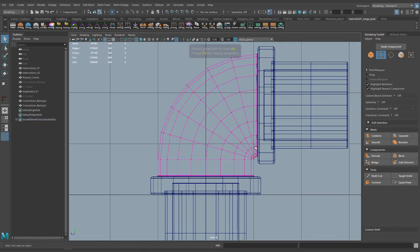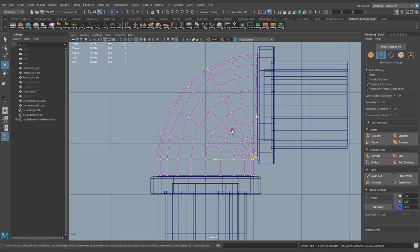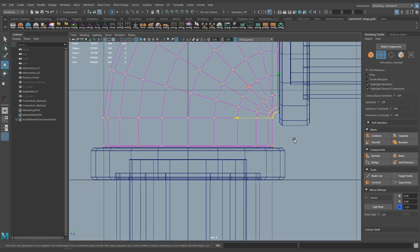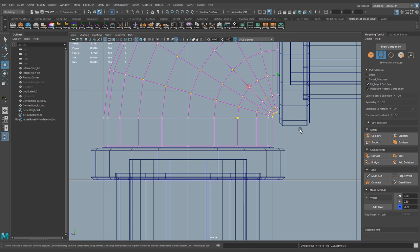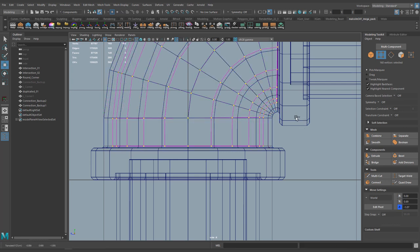One thing to point out is that on curved surfaces, scaling might not work correctly for the inner thickness. So instead of using the scale tool, you can go to your move tool and do Ctrl+Middle Mouse Click — that allows you to scale along the normal. For bent items like this, regular scaling could destroy your shape, so Ctrl+Middle Mouse Click with the move tool is the way to get that thickness on curved geometry.